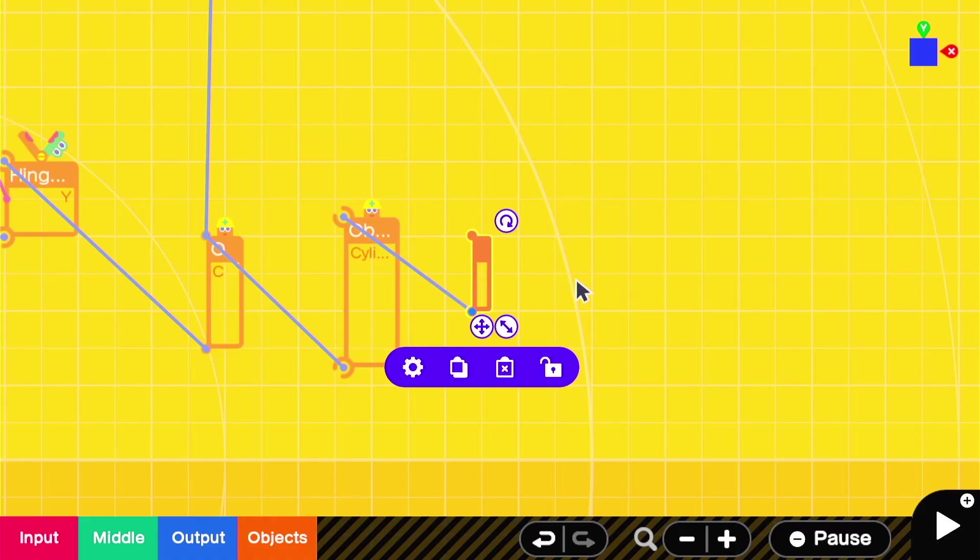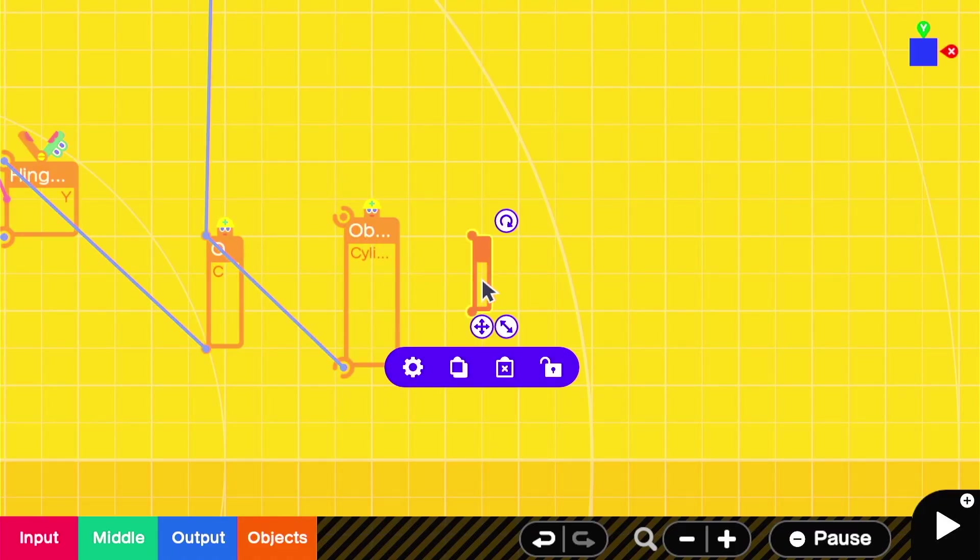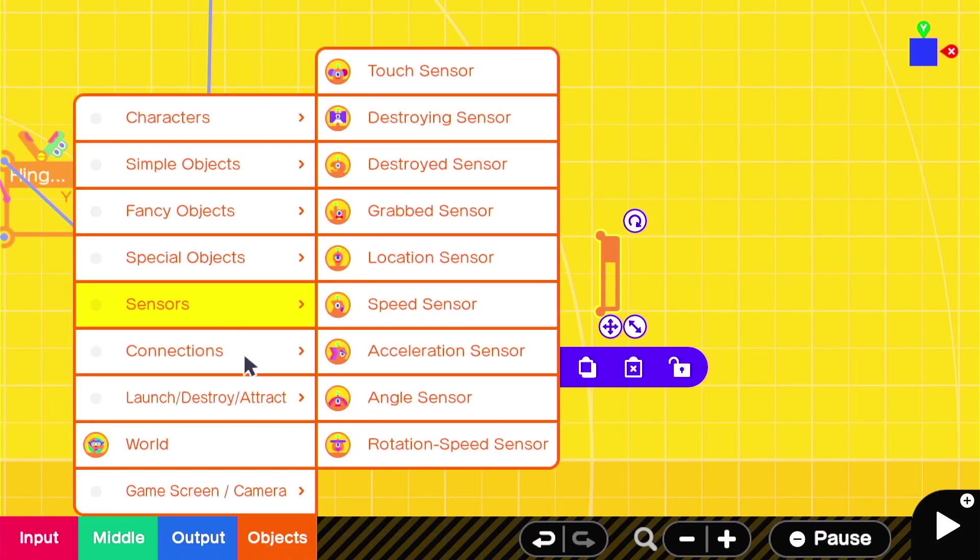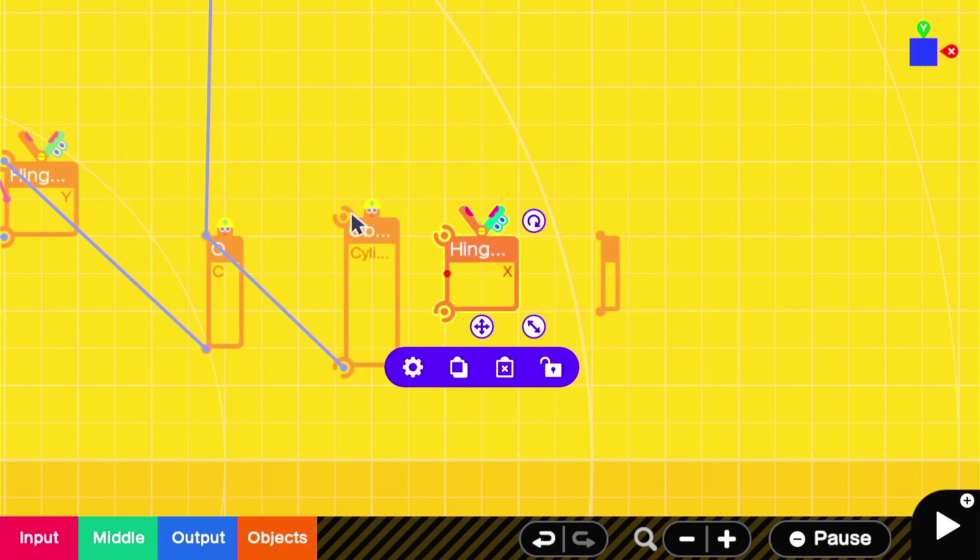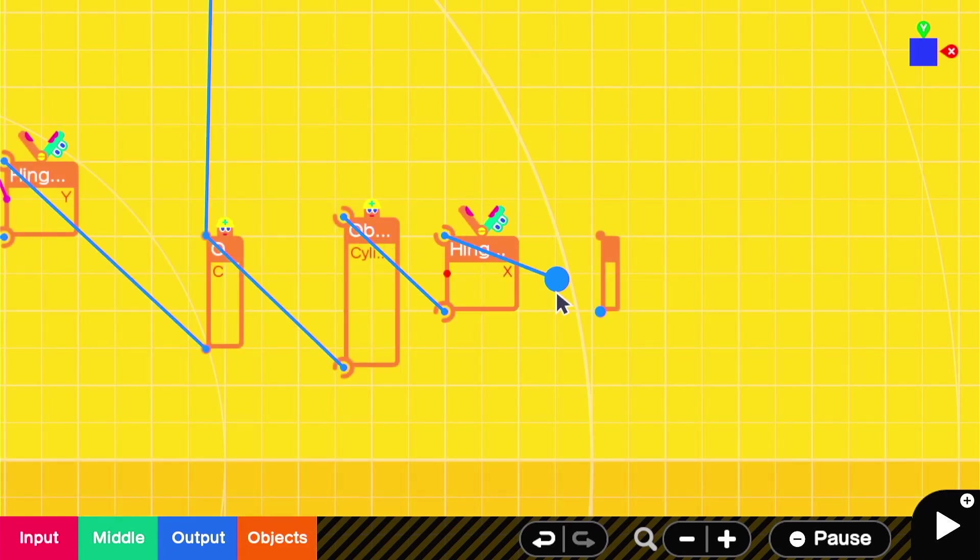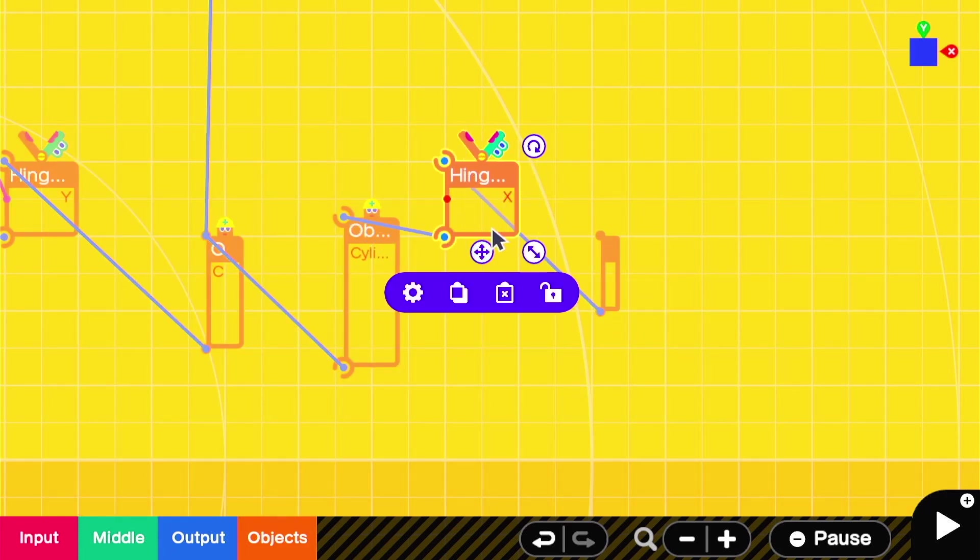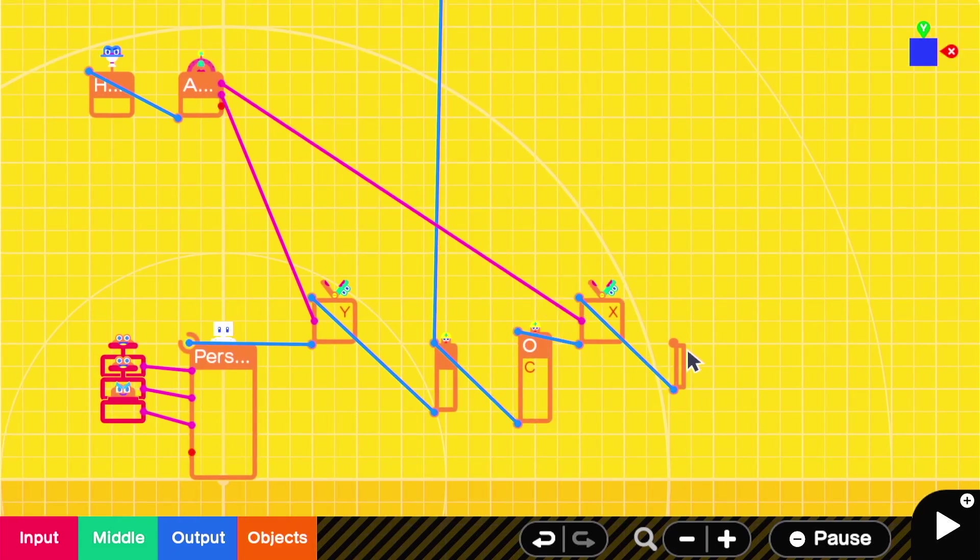We'll actually connect it to the body cylinder using an X hinge, so we can rotate its position to face upwards or downwards. And just like the Y hinge, we'll drag the X rotation value from the angle sensor on the head.